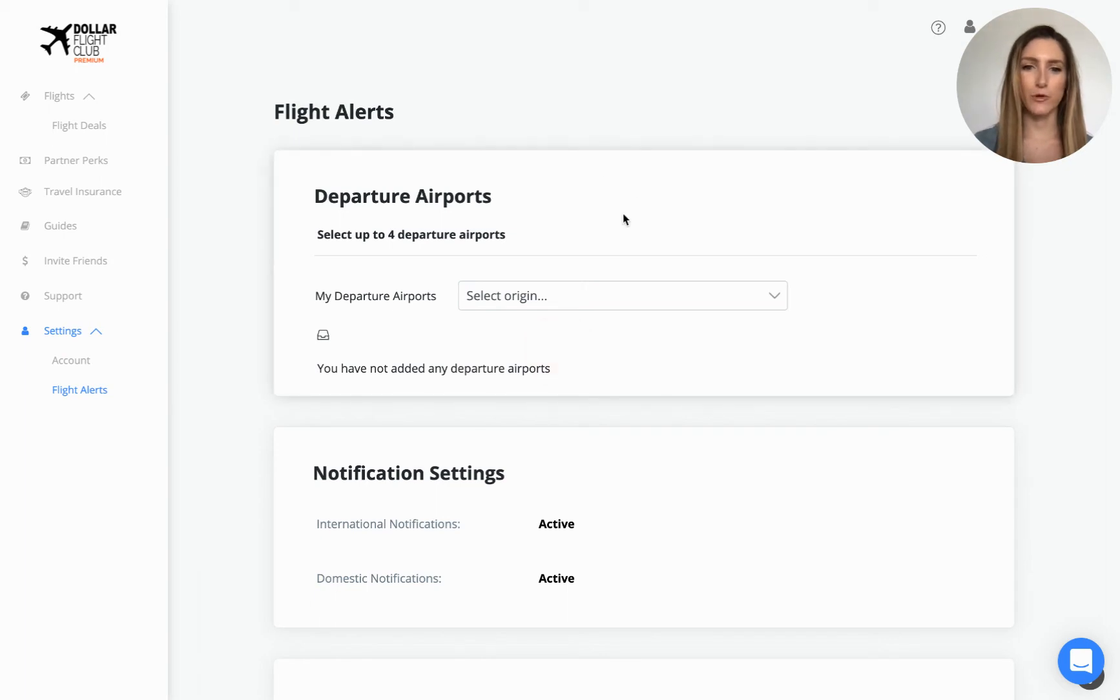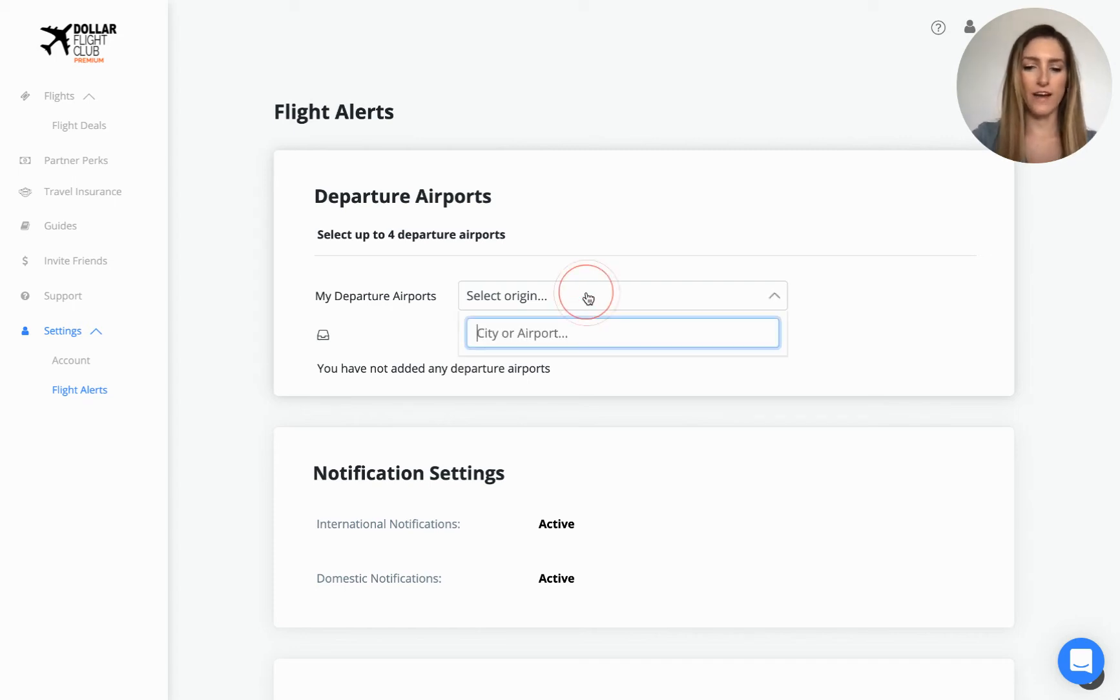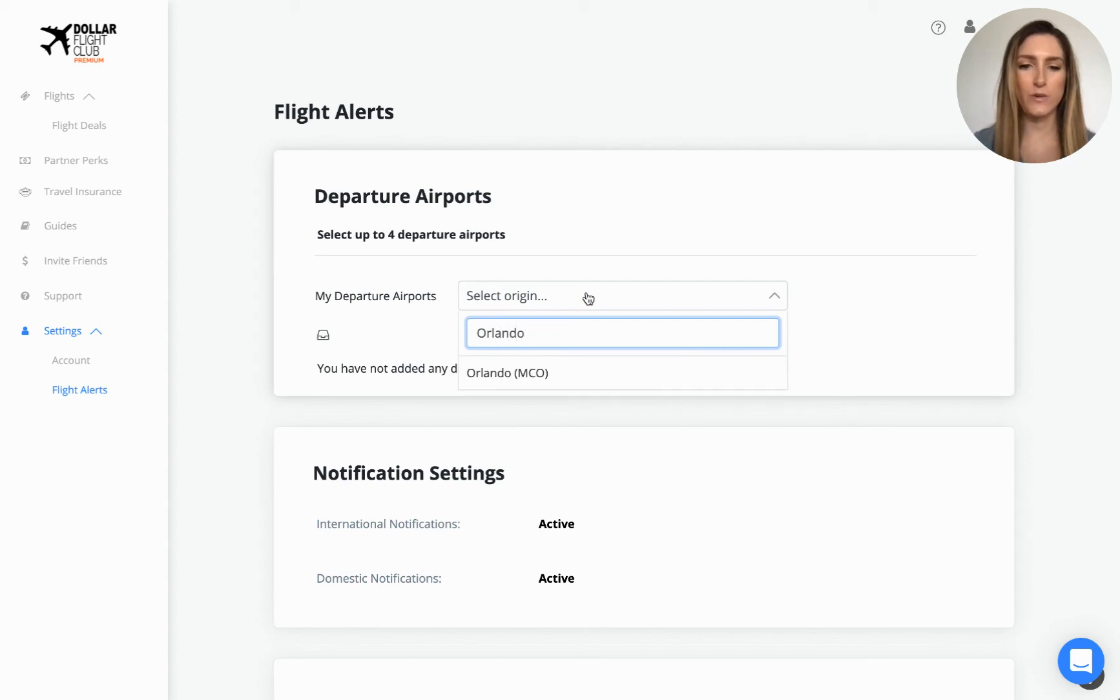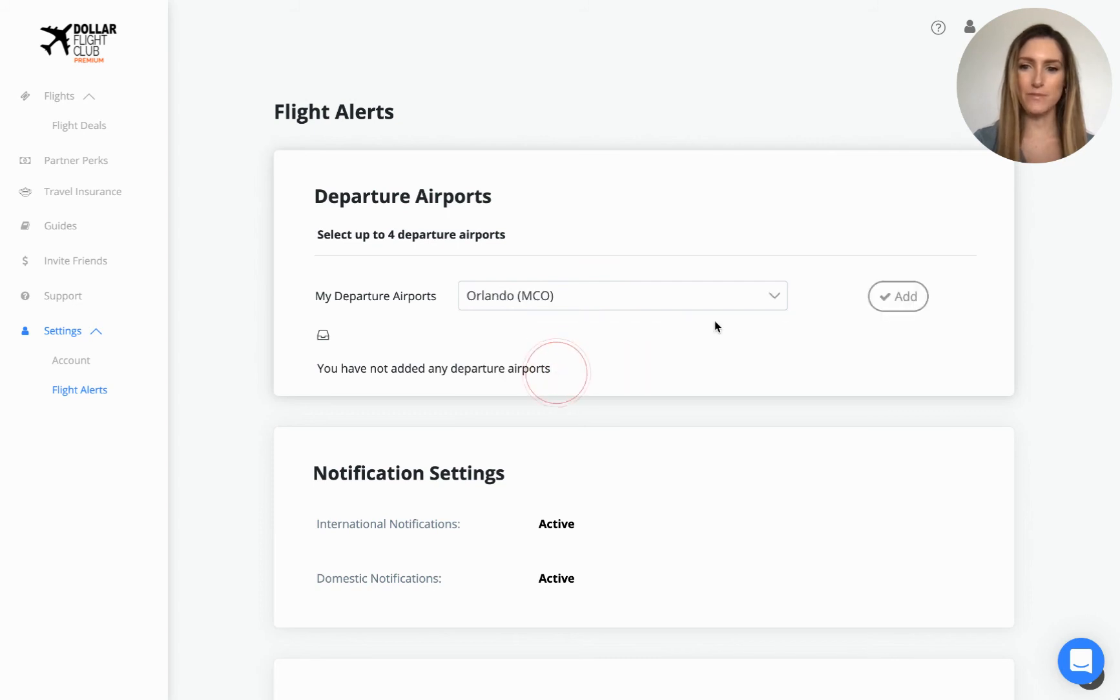Under departure airports, to search for your airport, you can either search using the city name or the airport code. For example, if I wanted to set my airport as Orlando International Airport, I could type in Orlando or MCO and then select the airport that pops up and then select add.